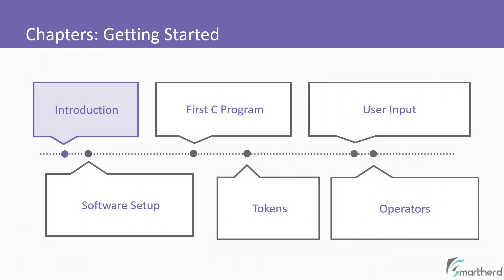In the first chapter, we will get an introduction to C programming language. Then we will do some software setup, such as installing the compiler, IDE, and so on.